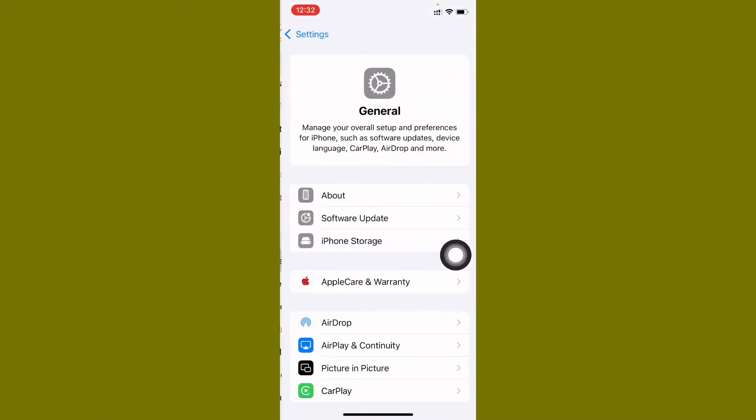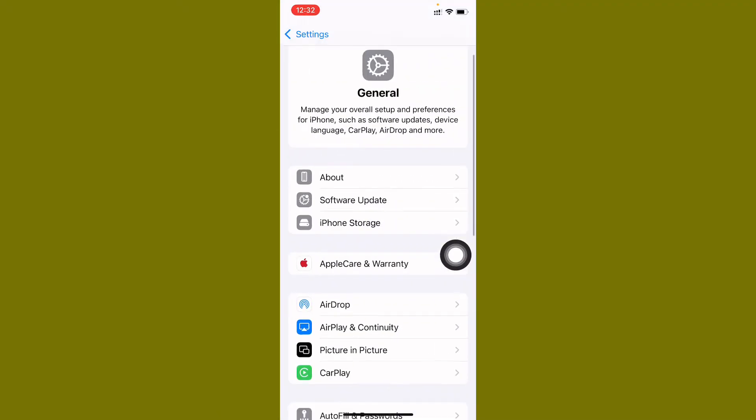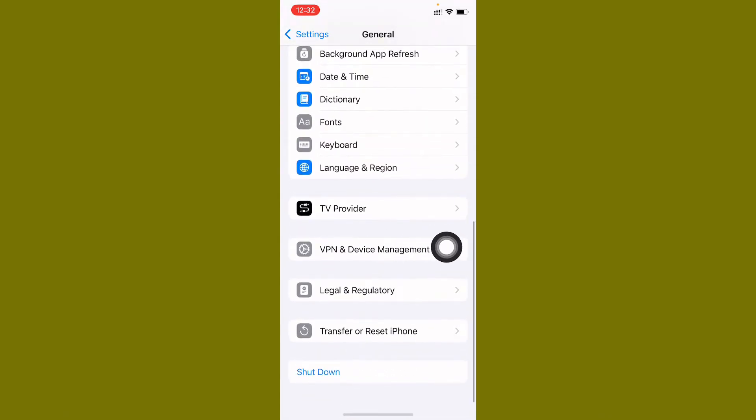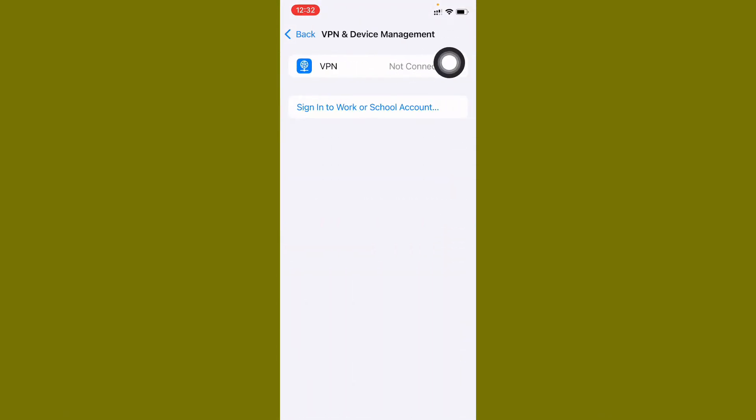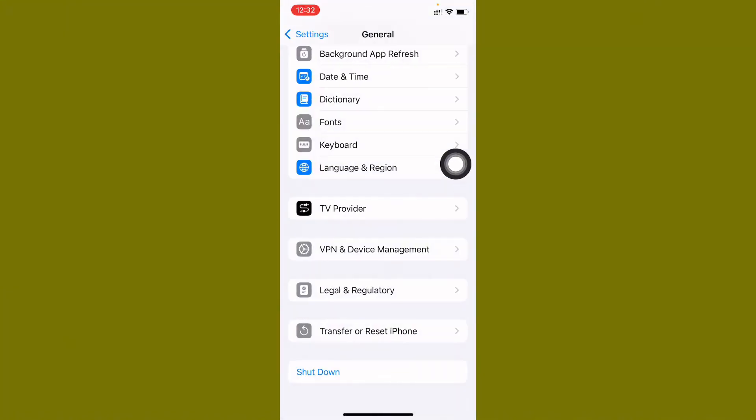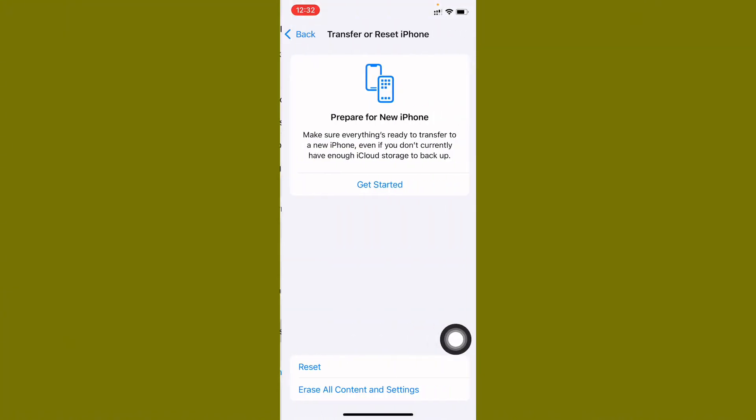Now click on General and after this you will see here is the option that VPN connection. You need to check your VPN. If you have connected any VPN, you need to disconnect that.